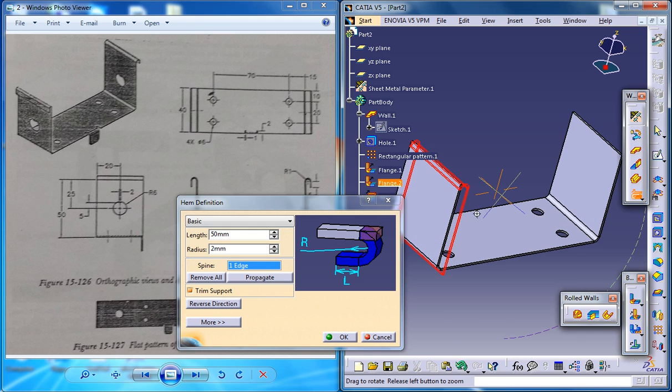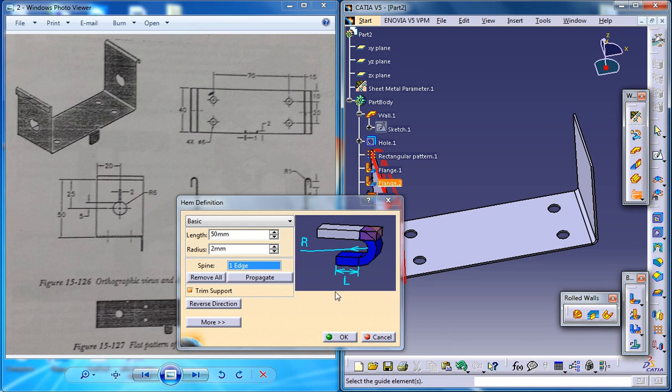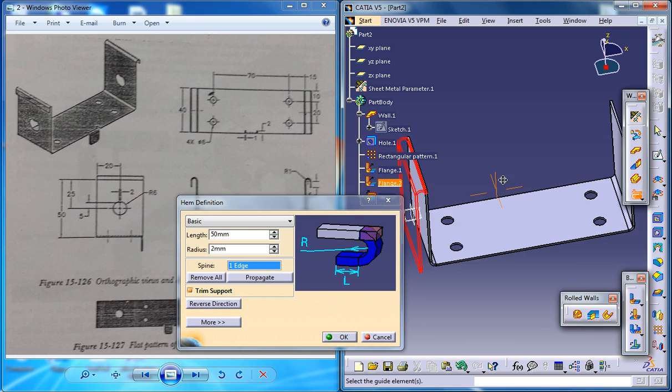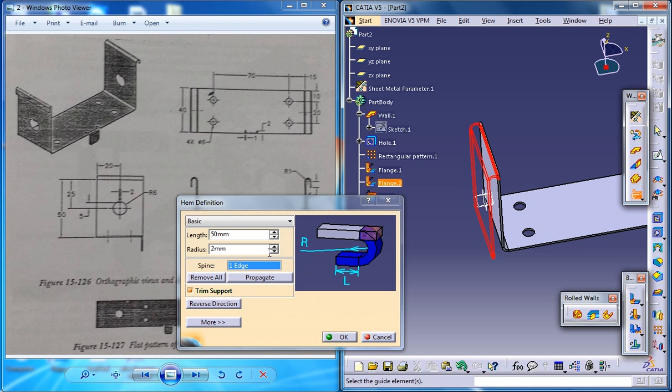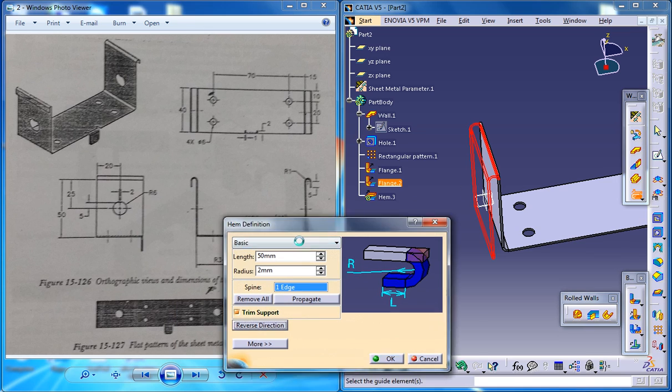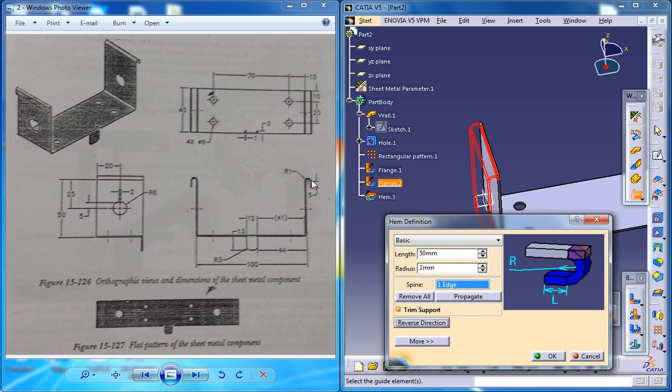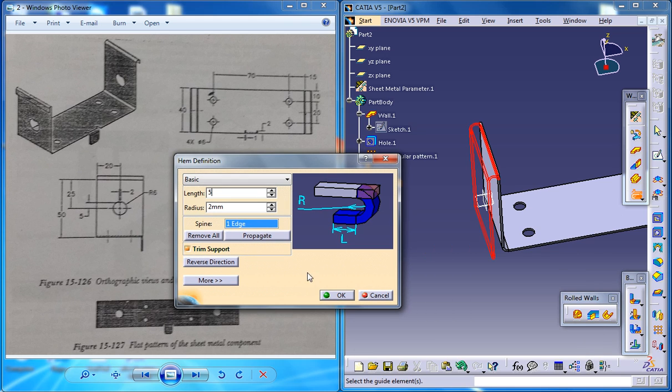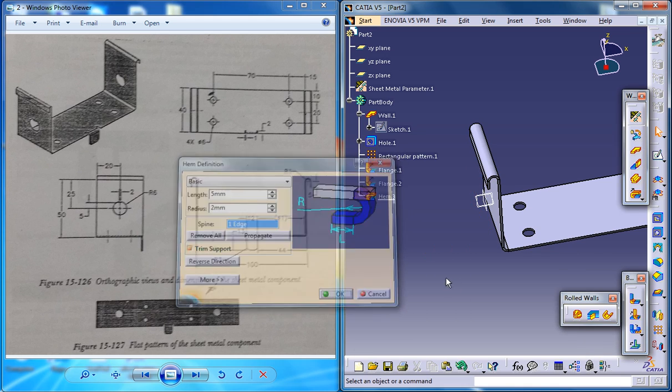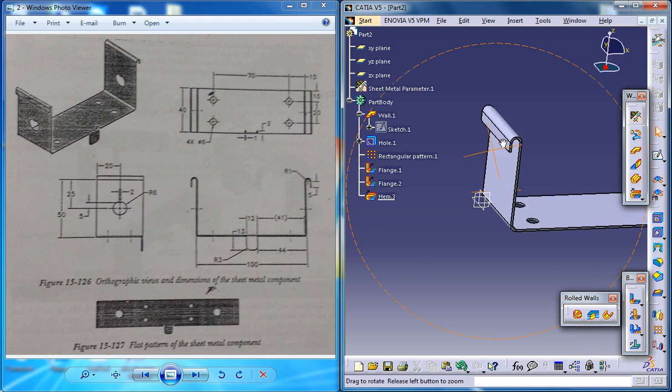It really doesn't matter as long as you give it the reverse direction. And see that the length is basically 5 and just click on OK and that creates the hem.